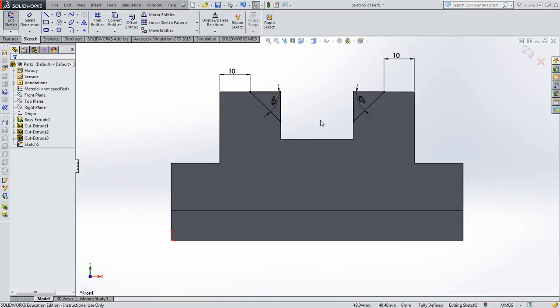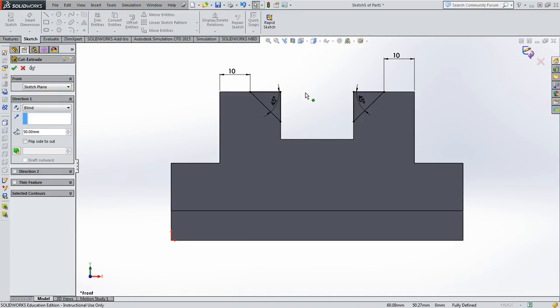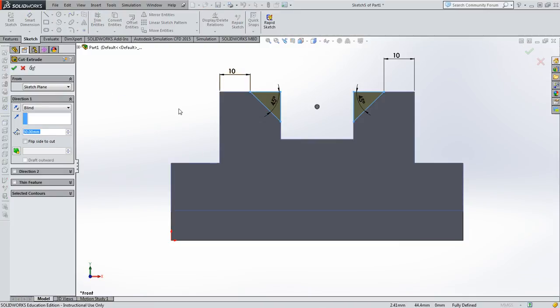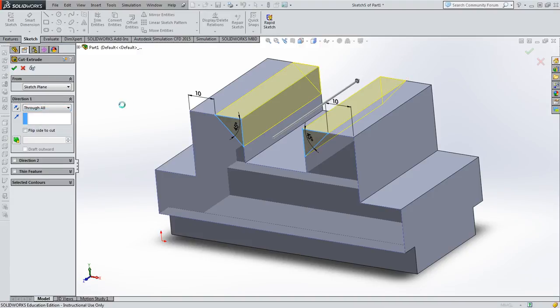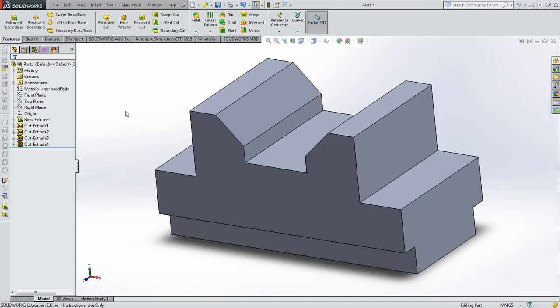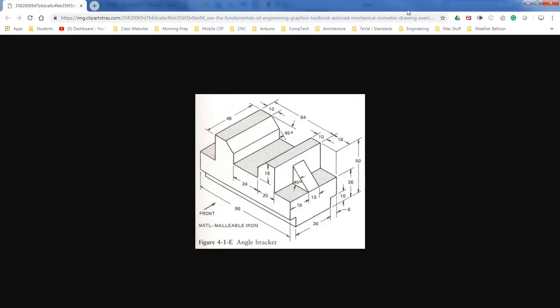Press escape when done. Now we have two shapes that are exactly the same size. Confirm, change to through-all, and say okay. Rotate to see this happening — the model is taking shape and we have basically one more thing to do on both sides.